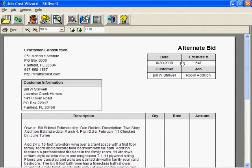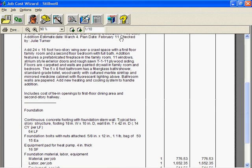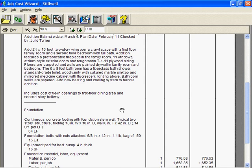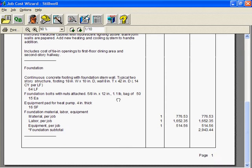On some jobs, you may want the invoice to show every cost rather than just subtotals. Job Cost Wizard can do that. Here, we're showing only subtotals. To make a change, I'll click on the Detail button.